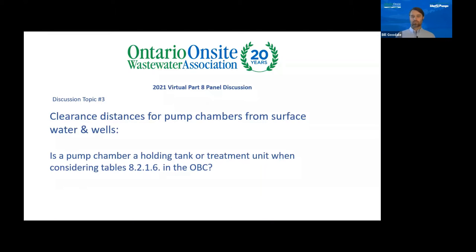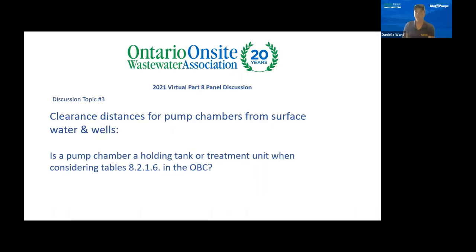Danielle, do you have any experience with pump chambers, setbacks, and what do you guys do? Yeah, I mean, so we obviously try to meet setbacks as well, especially on new properties when the well driller and myself have an opportunity to meet and we can kind of figure out where it's going to go.